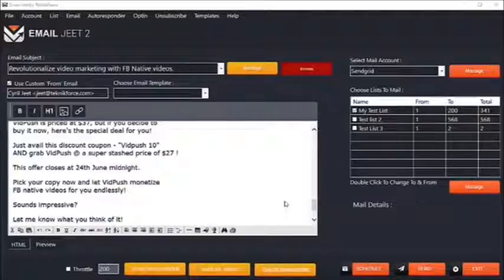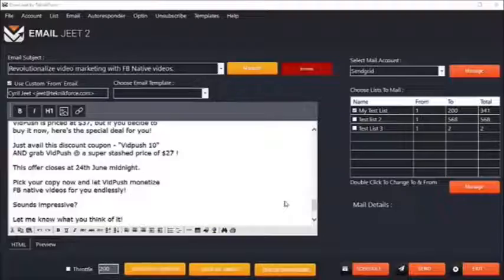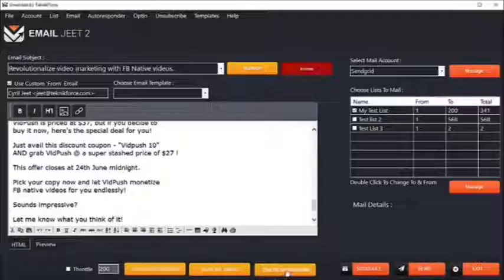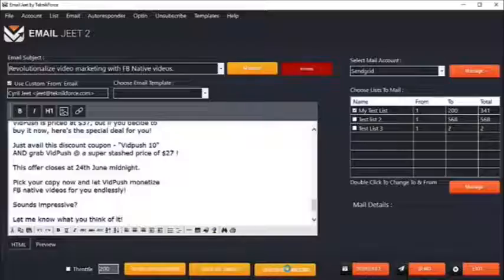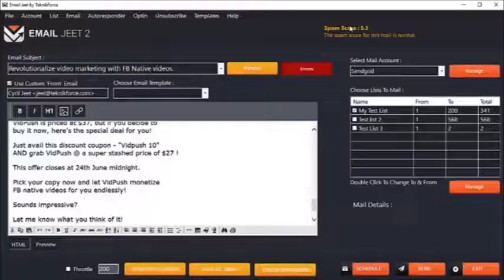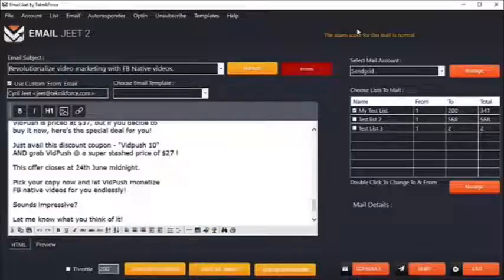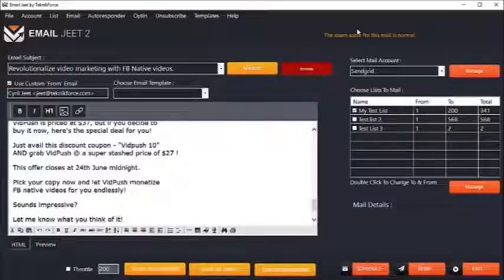EmailJit has an amazing set of features tailor-made for internet marketers. EmailJit lets you quickly check the spam score of your email by clicking on the check spam score button. For example, this email's score is only 5.5 which is quite non-spammy. This will tell you exactly how spammy your email will be, and if it is very spammy, you'll need to modify the text so you can bypass those filters and make it to your target's inbox every time.